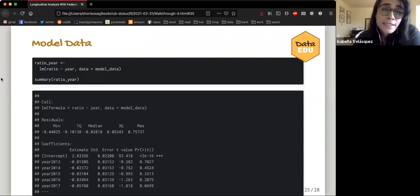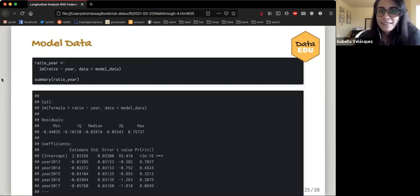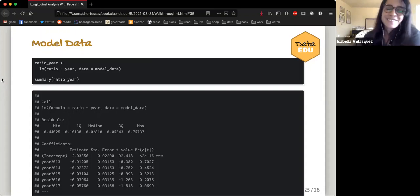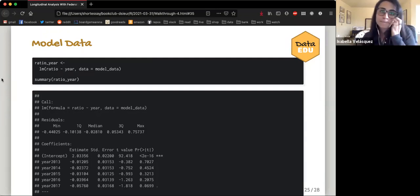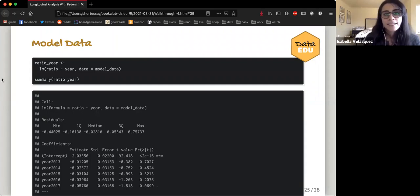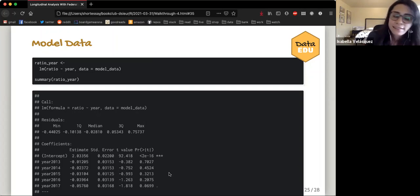The regression is run using the lm function, which I believe is from base R. There's also a newer package called tidymodels that uses tidy data for modeling — I've never used it and would love to hear any experience with it. The lm function runs the regression of ratio versus year using the model data, and the summary function shows the output. For the different years, there are no asterisks next to them, meaning the model did not find a statistically significant difference based on the data provided.